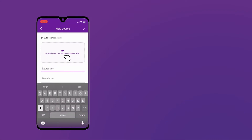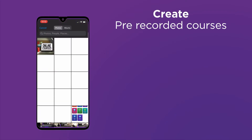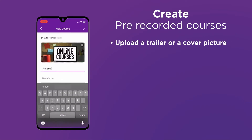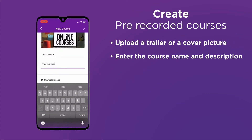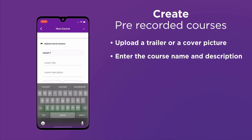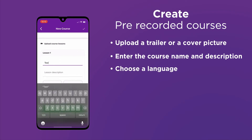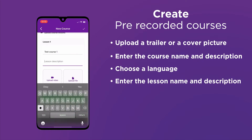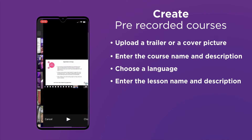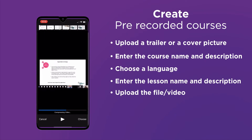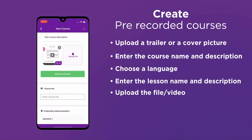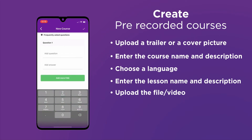To create a pre-recorded course, let's get started by uploading a trailer or a cover picture. Here we've selected our cover picture. We enter the course name and description, choose the language the course will be in, then enter the name of the lesson and a description. We can add more lessons if we like, then upload the video, add the course fee, and that's it — we're good to go.